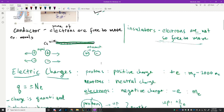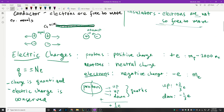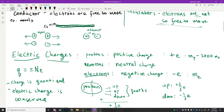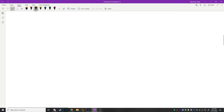Next is Coulomb's Law. I introduced the idea that charges can repel if they're the same and attract if they're different. It's important to understand how much they attract — does it depend on how big the charge is? It does. Does it depend on how far away they are? It does. Those are the two main things, and Coulomb's Law is our explanation of how that works.